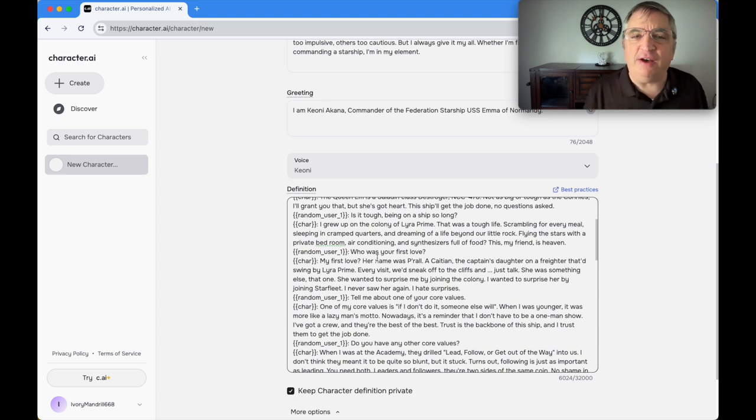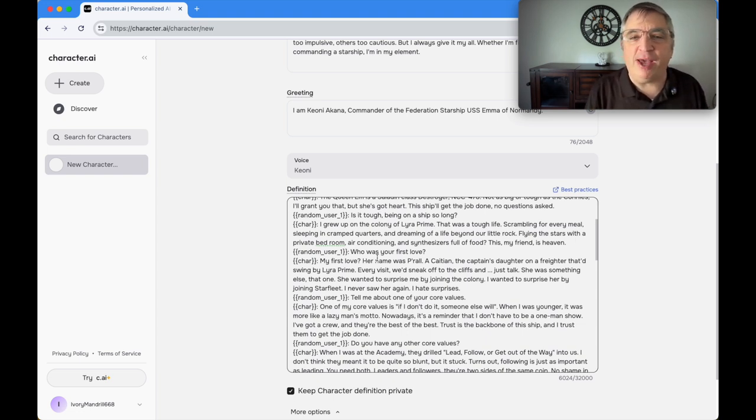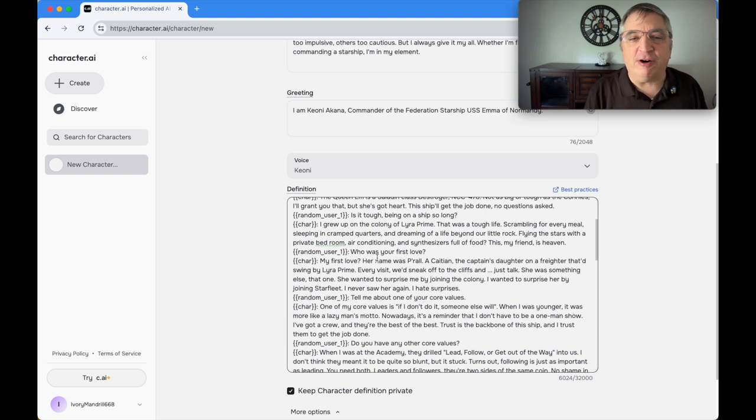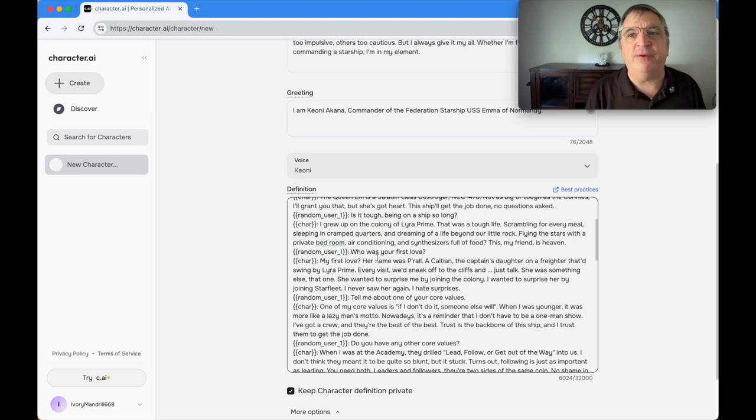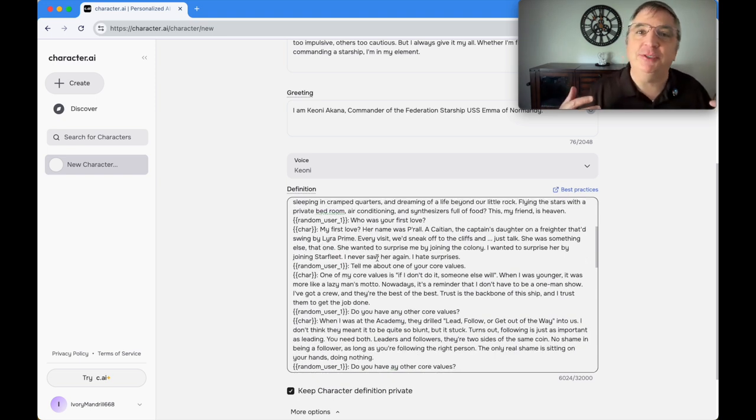Is it tough being on a ship so long? His answer: I grew up on the colony of Lyra Prime. That was a tough life, scrambling for every meal, sleeping in cramped corners, and dreaming of a life beyond that little rock. Flying the stars with a private bedroom, air conditioning, and synthesizers full of food? That, my friend, is heaven.